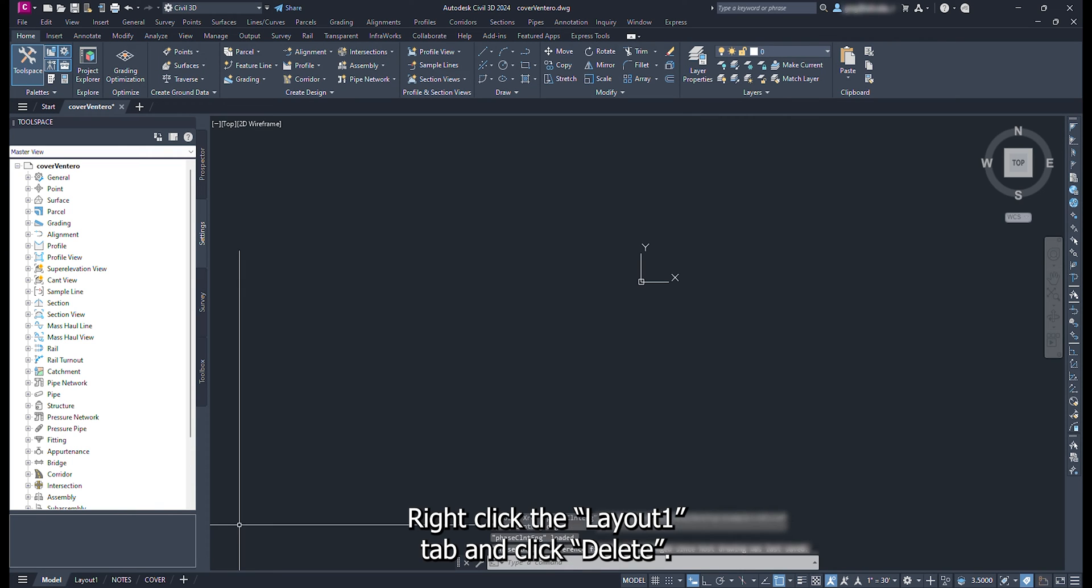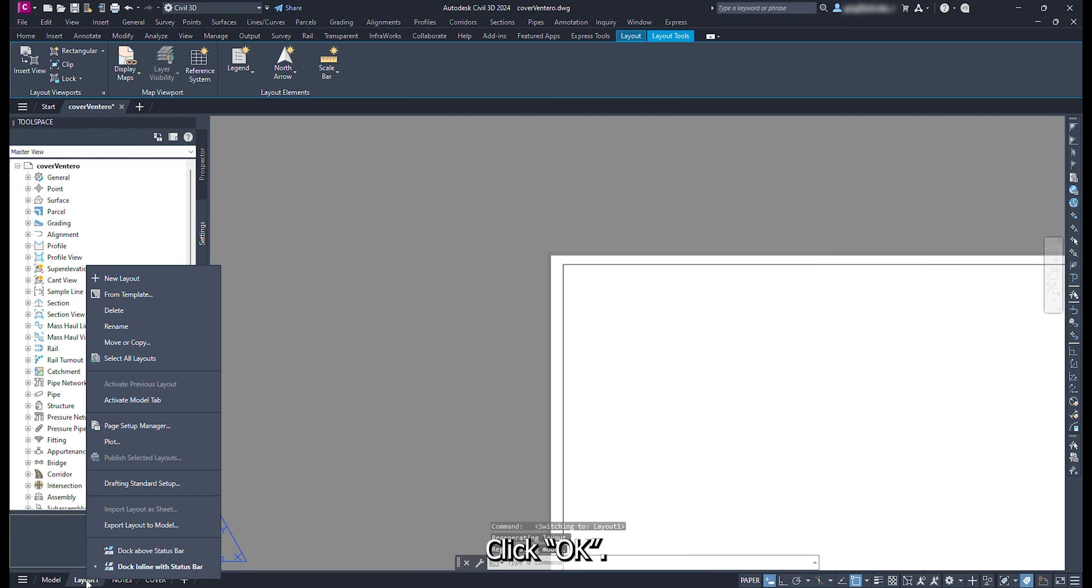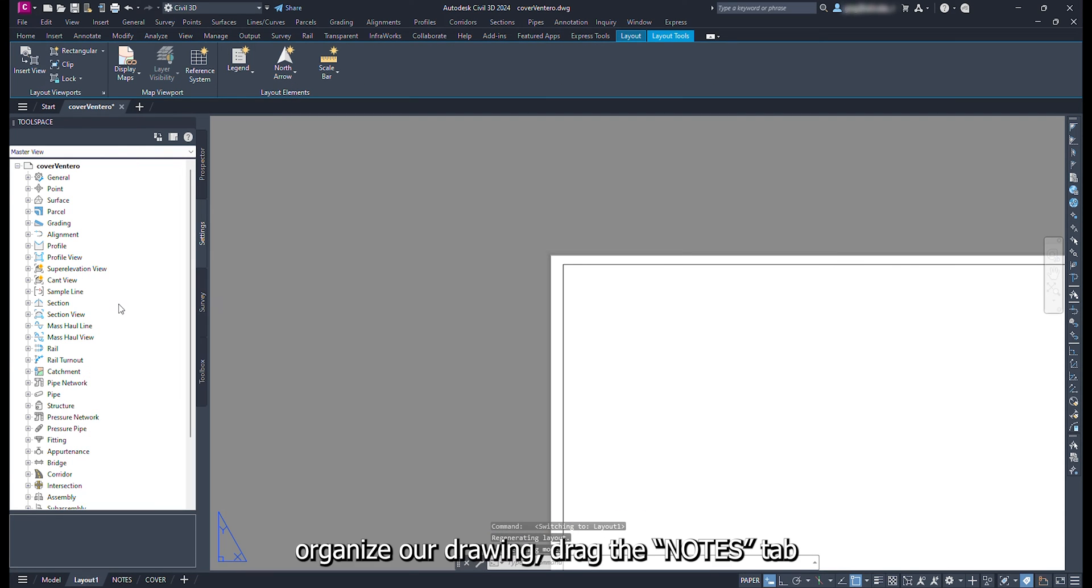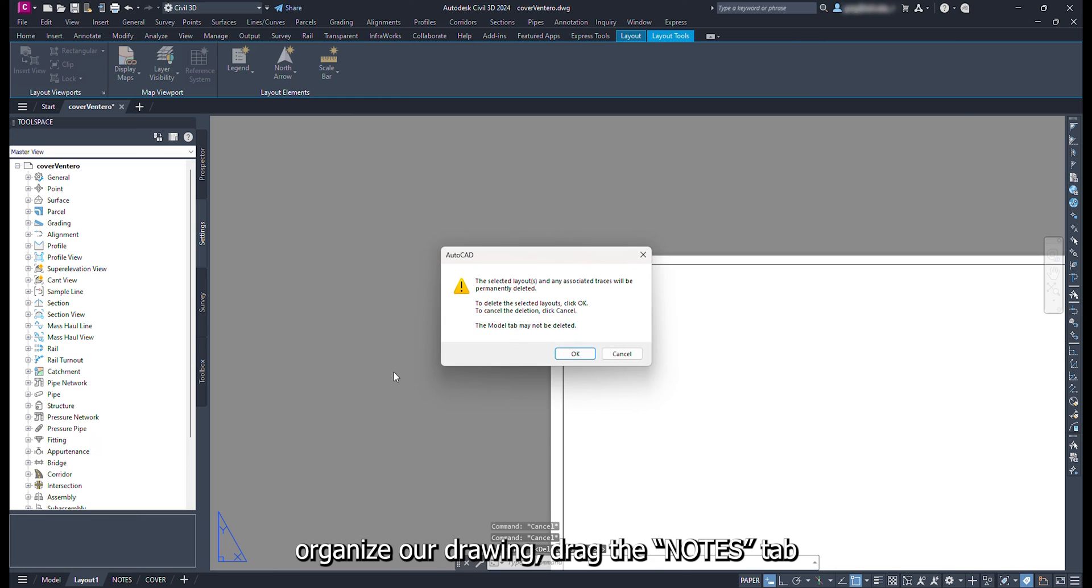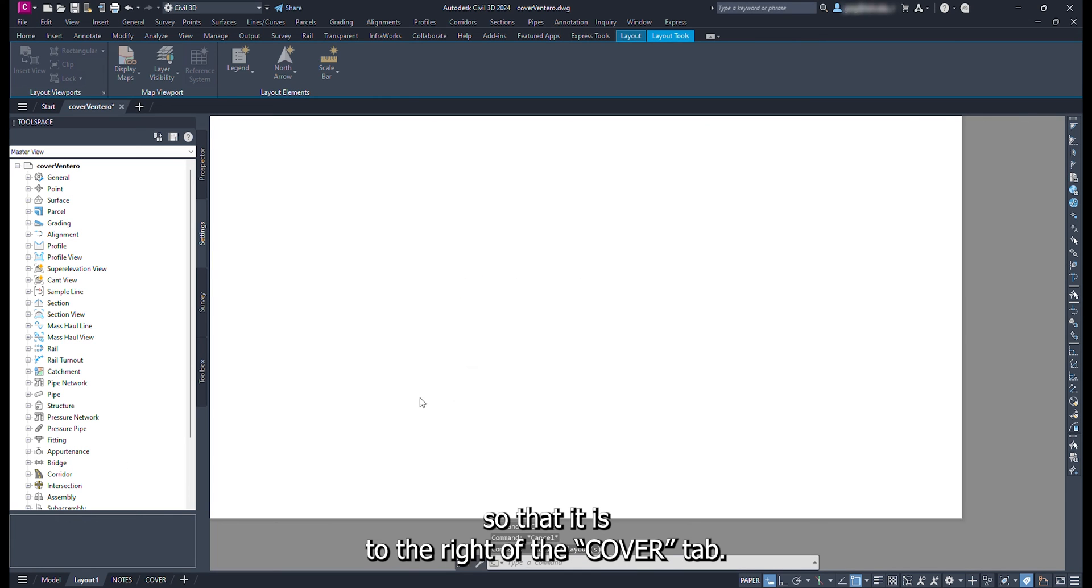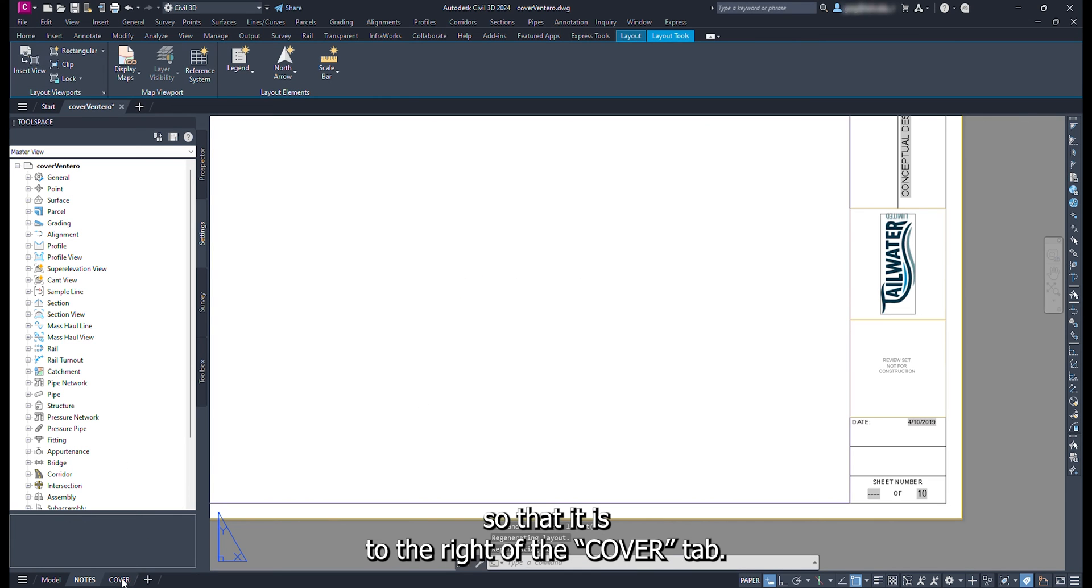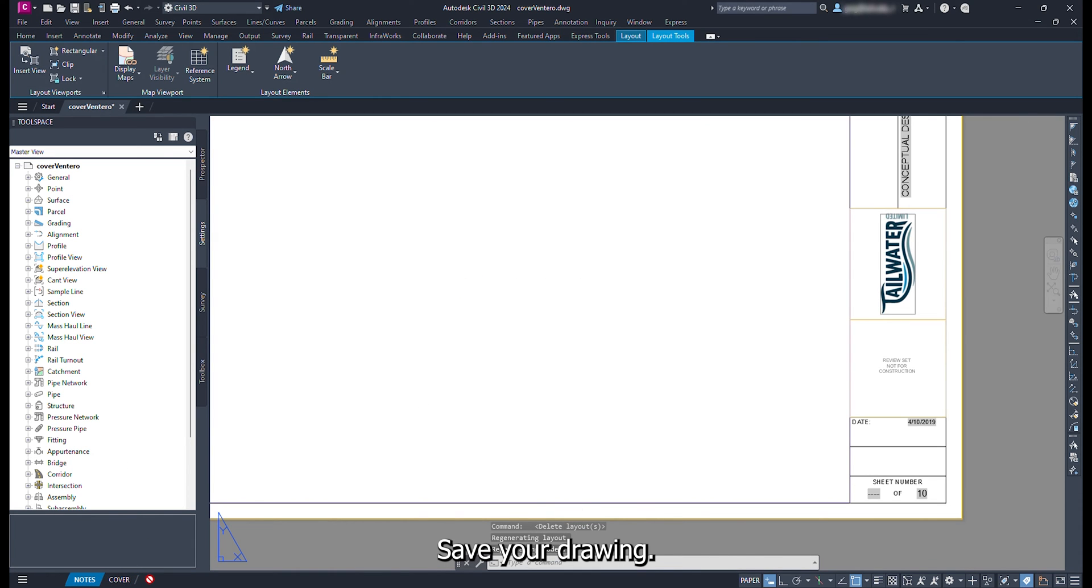Right click the layout one tab and click delete. Click OK. To better organize our drawing, drag the notes tab so that it is to the right of the cover tab. Save your drawing.